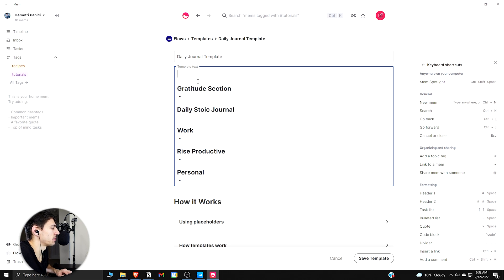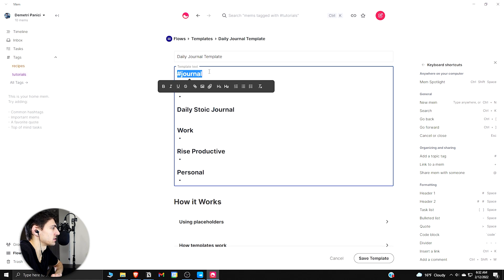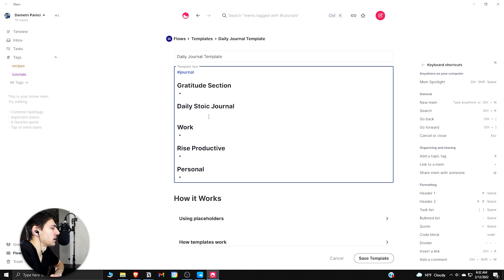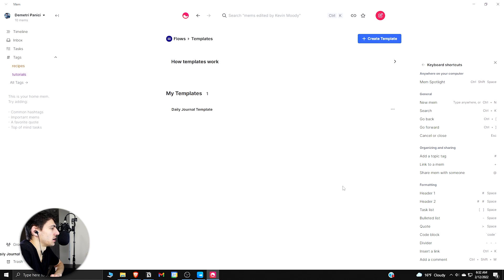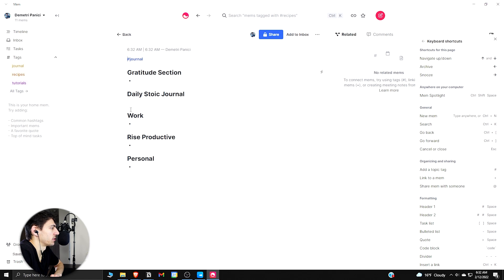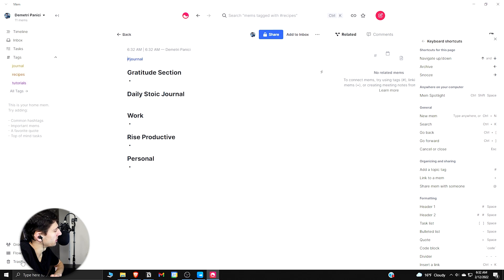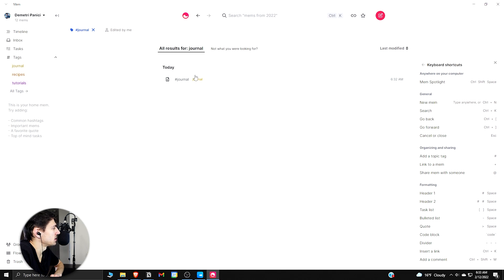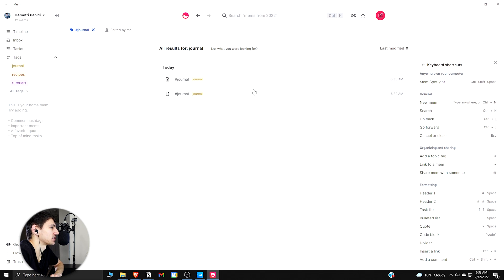And then at the top of everything I can put a hashtag Journal, make this just a normal text. And then after this is done, if I want to make a new mem from the template, then my Journal, if I did it again and made another one, see that this Journaling section would have two different mems based on the tags which are in them from the hashtags.